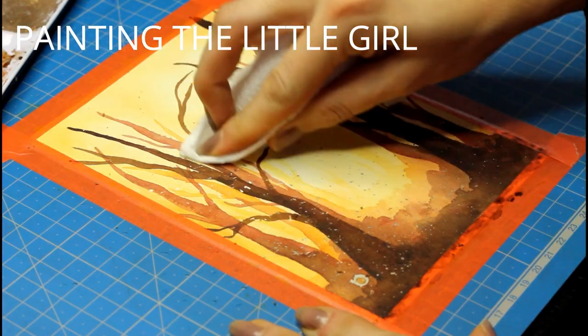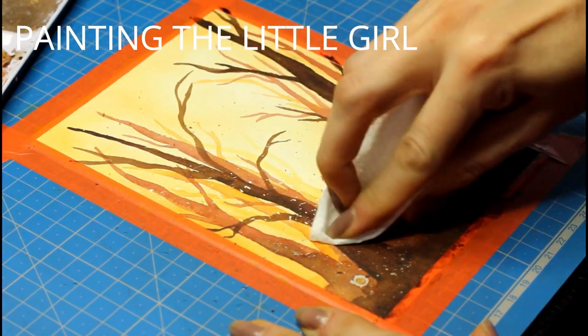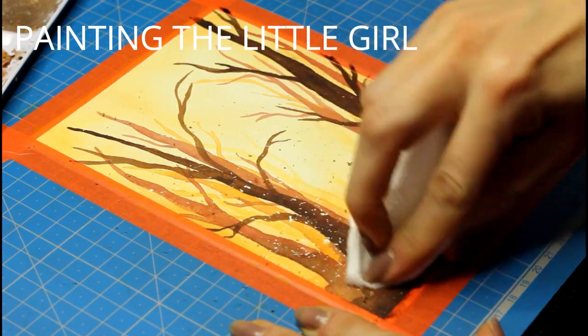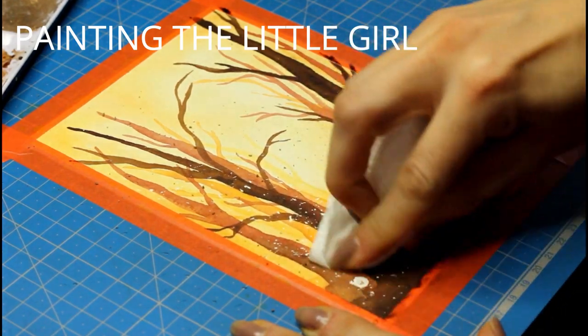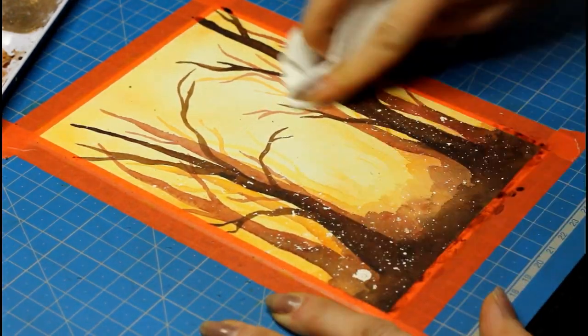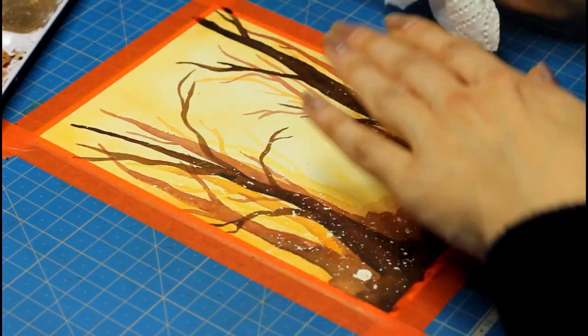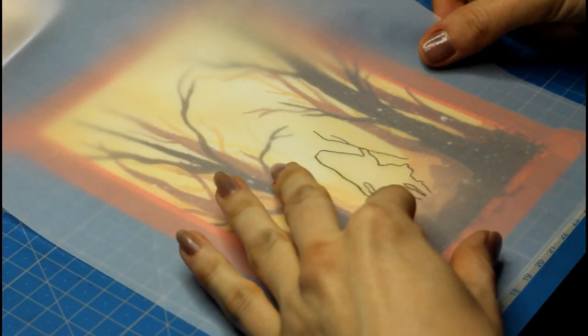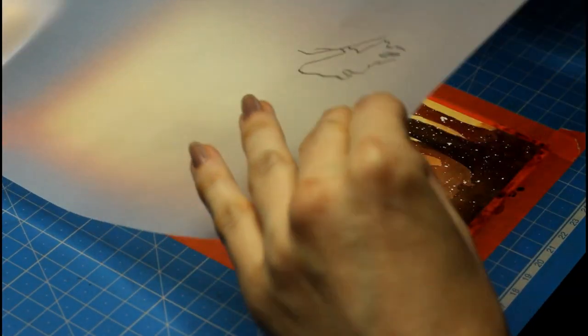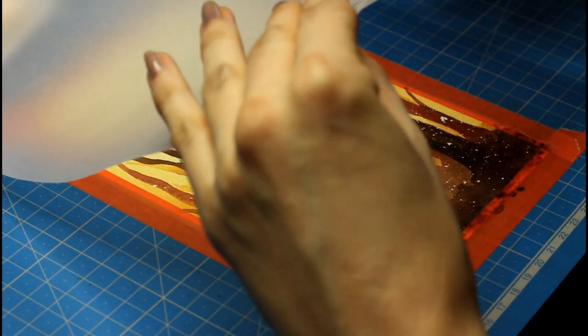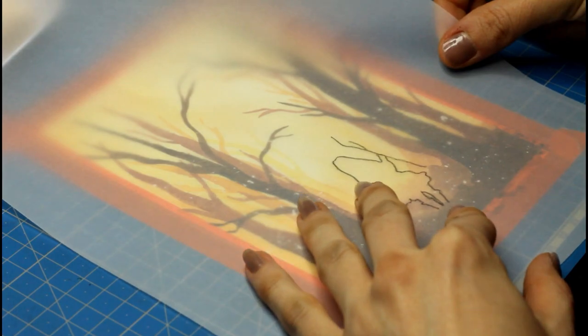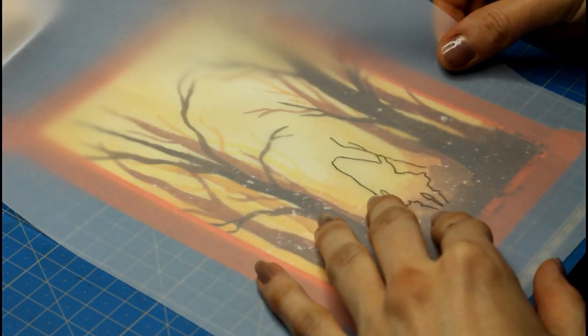Now for the girl, I free handed this little silhouette and because I didn't want to ruin my paper, I transferred it onto my painting with some tracing paper. Of course, if you feel comfortable drawing it right there on your painting, then it's great and a good time saver.